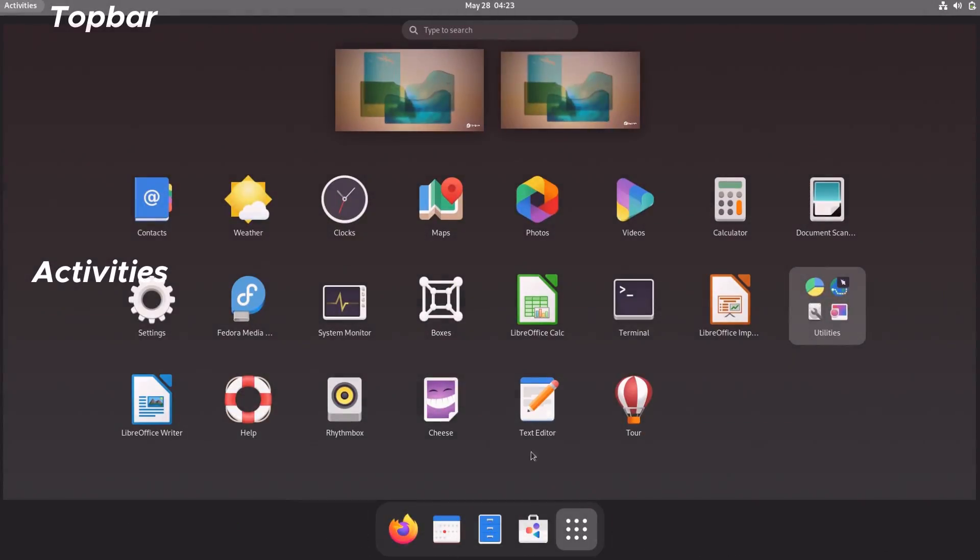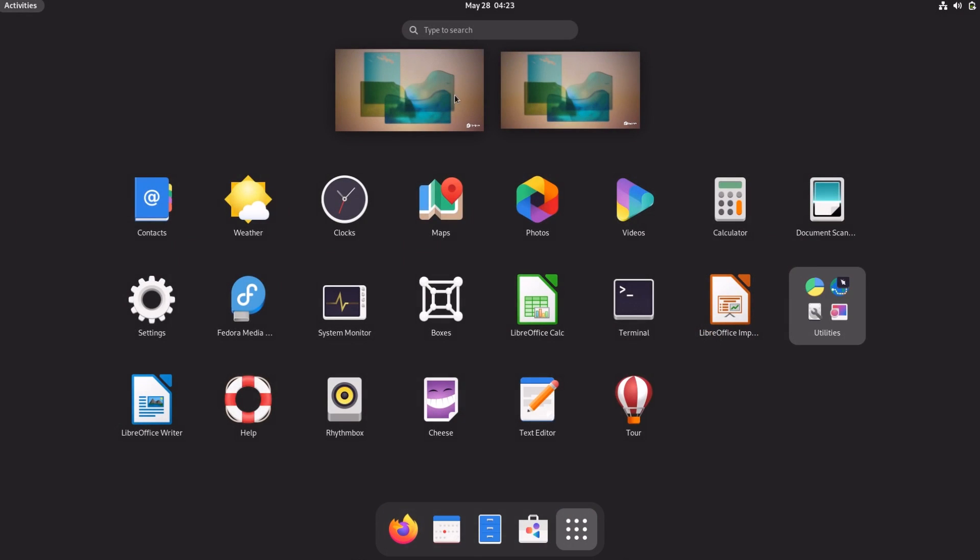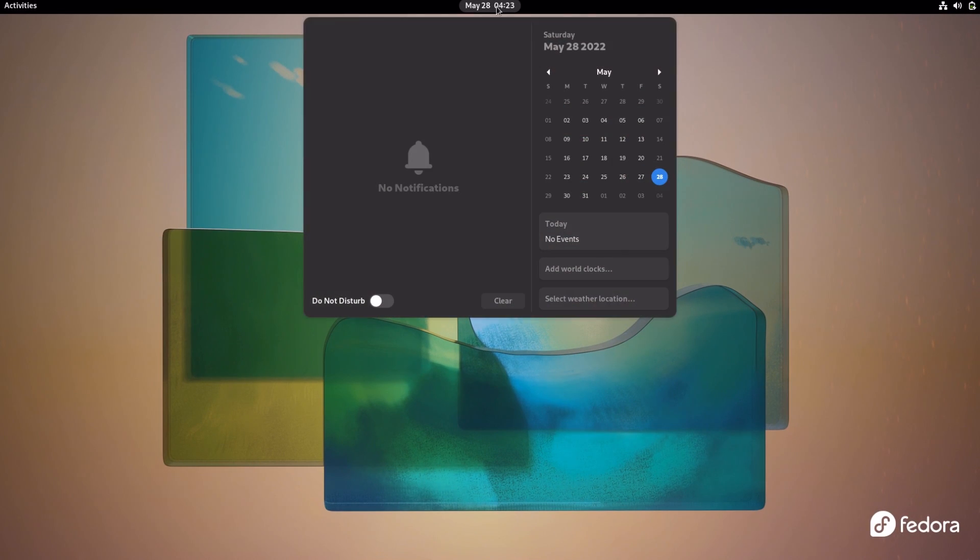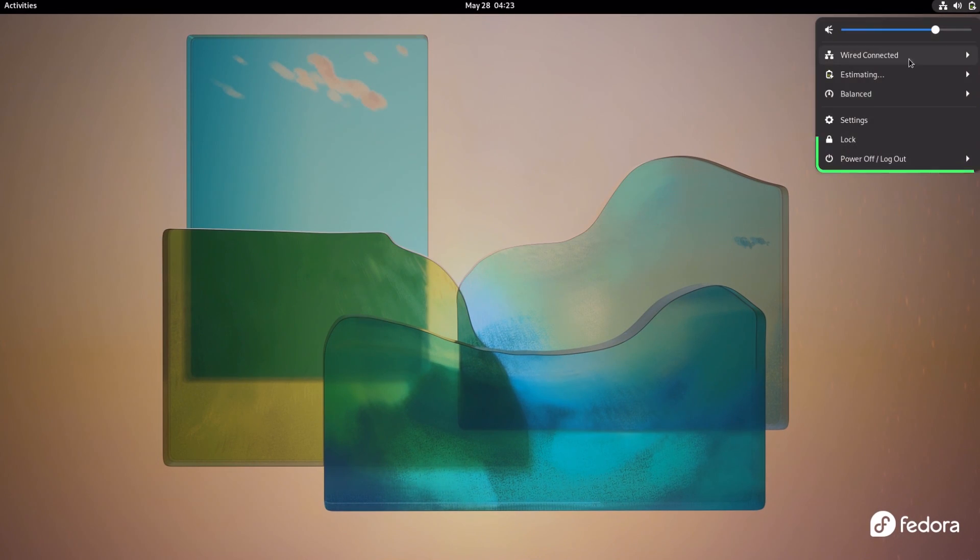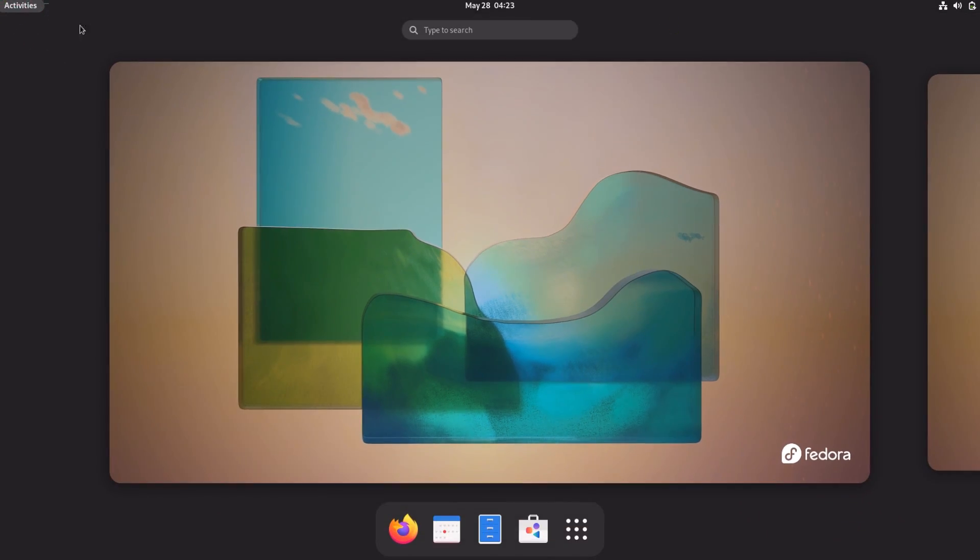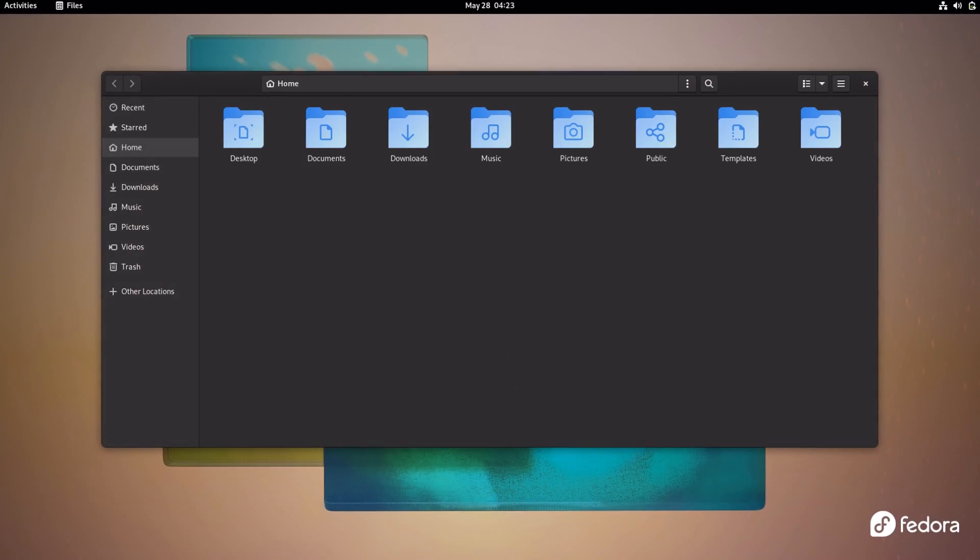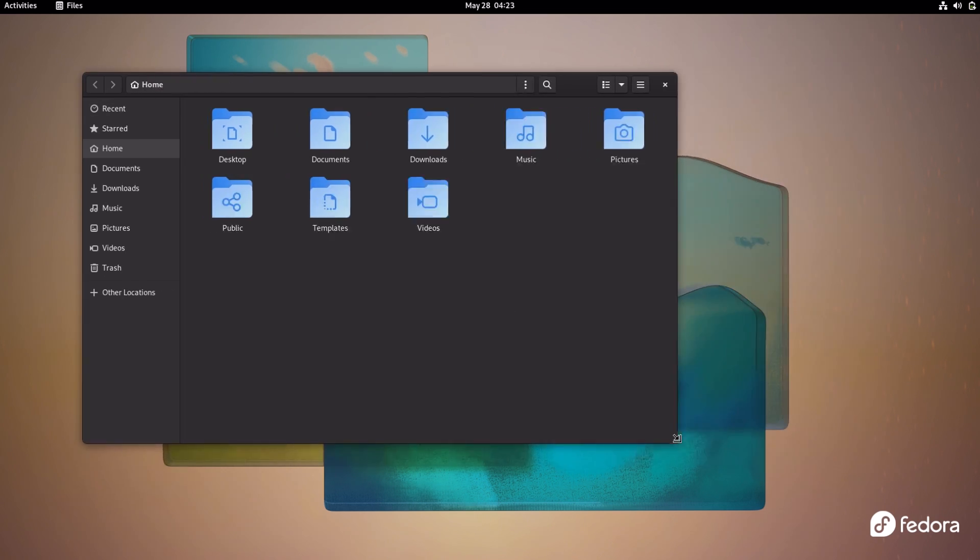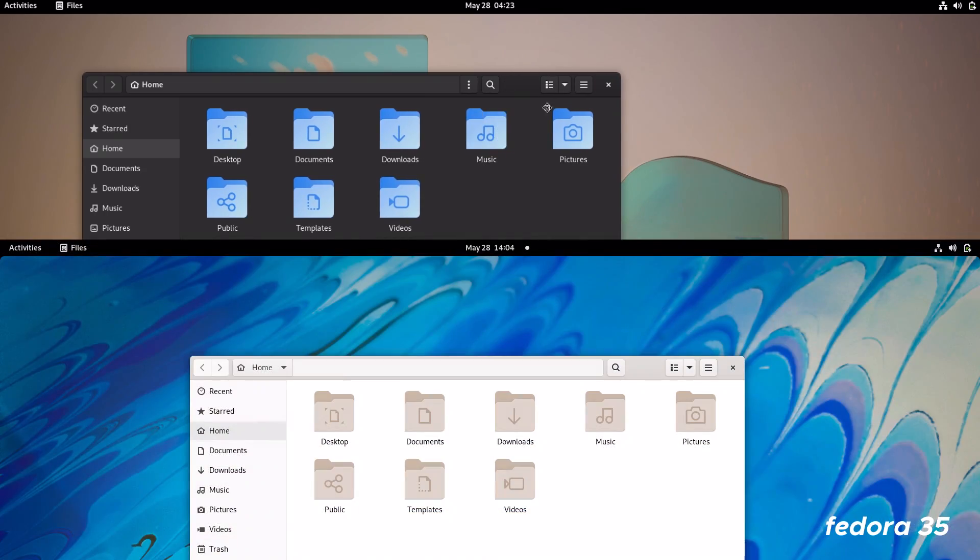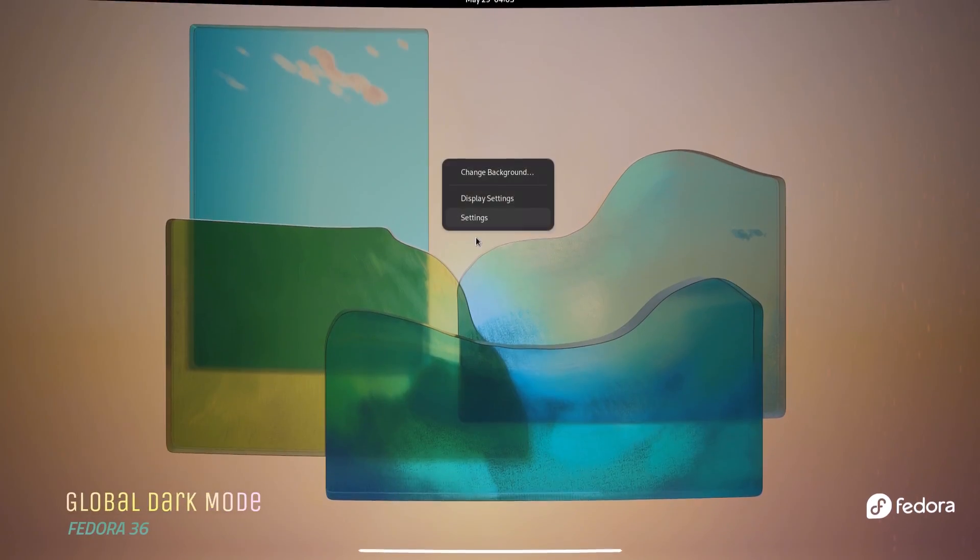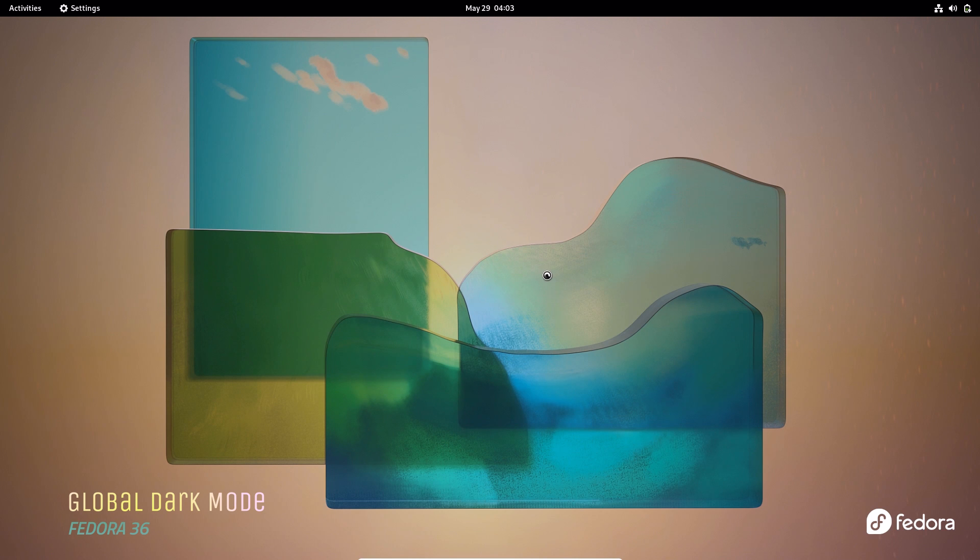You have the signature GNOME layout with top bar, activities menu, and the dock. There's one subtle change in the design language, which is the rounded corners of desktop elements. So now all menus, windows, highlight tabs, the dock—everything has rounded corners instead of flat, sharp edges. The other subtle change is the color of folders, which is now blue instead of the default GNOME brown color.